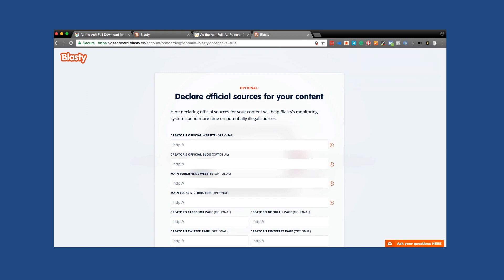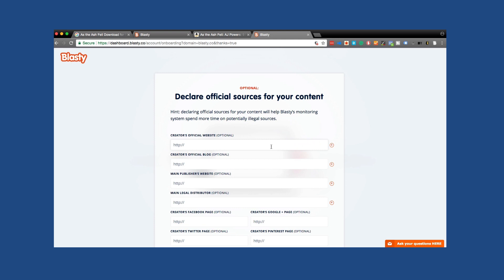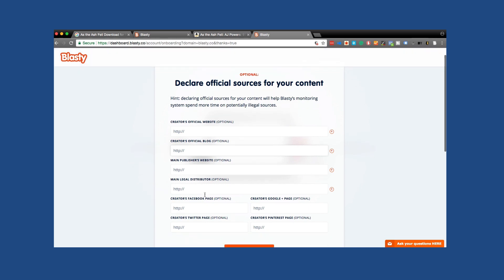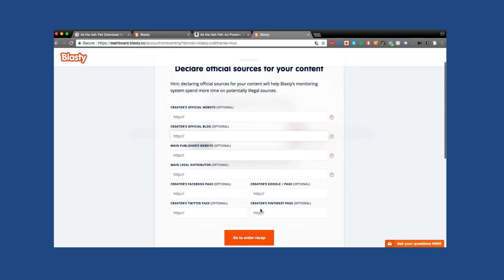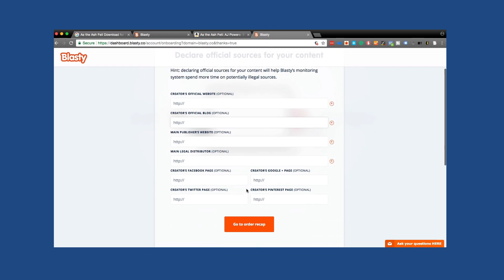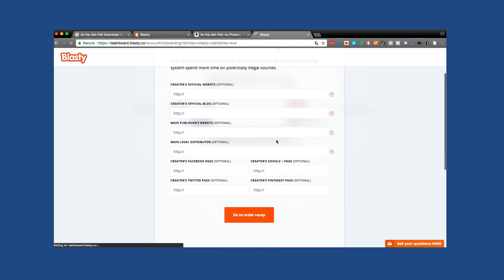And now let's see, declare official sources for your content. Declaring official sources for your content will help Blasti's monitoring system spend more time on potentially illegal sources. So this is if AJ had a particular website where he was publishing his books, which that might be the case. Now, luckily this is manual, so it's not like they're going to automatically shut him down. But you would want to put in your author website here. If you had another blog that you're talking about, some people have like their main website. Like I have Kindlepreneur.com, but I also have Dave Chesson.com, which is where I kind of just journal. Maybe if I talked about my book, I'd want to put that there as well. If I had a publisher, I'd put that there. Any legal distributors, Facebook page, but either way, we're just going to go to order recap.